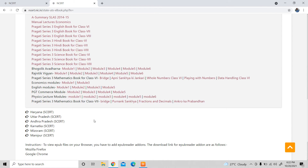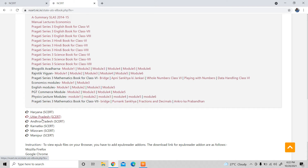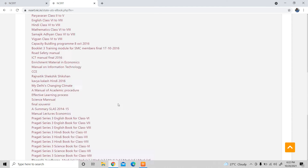We know that at the national level there is the teacher training organization, and the state council for educational research and training. So if there is no publication from these, all of them are available to you.